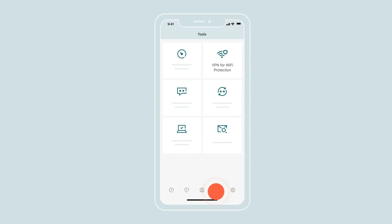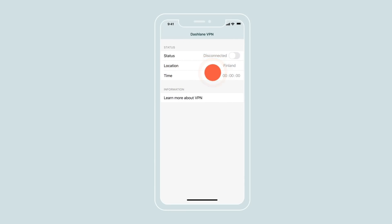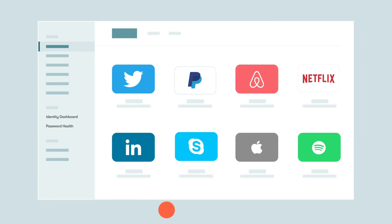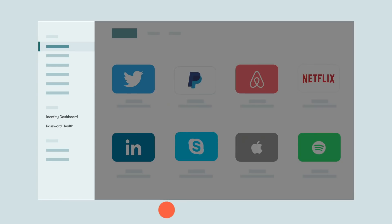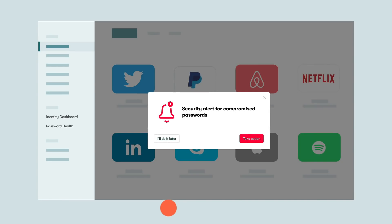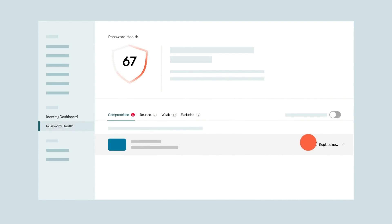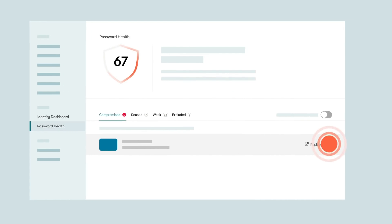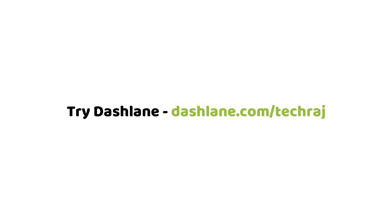Dashlane also got a lot of other features like a built-in VPN to stay safe while browsing the internet, dark web monitoring which checks if your personal data has been compromised on the dark web and notifies you accordingly.